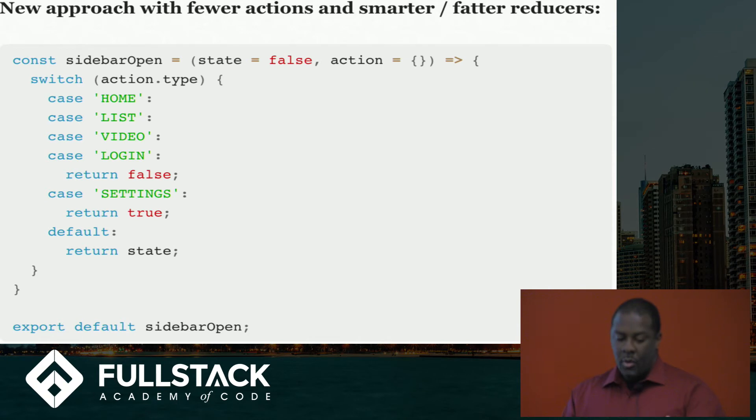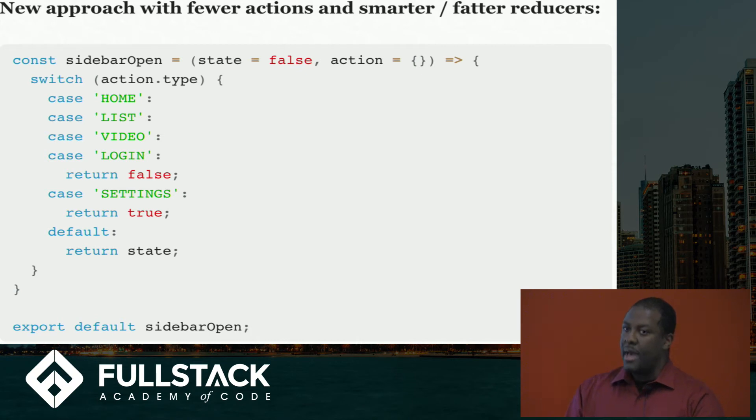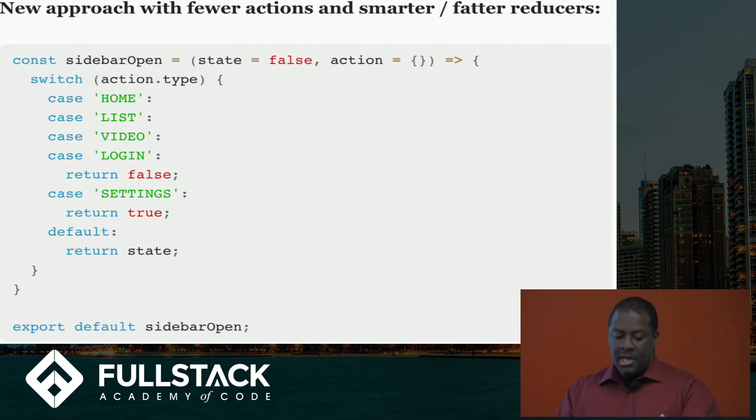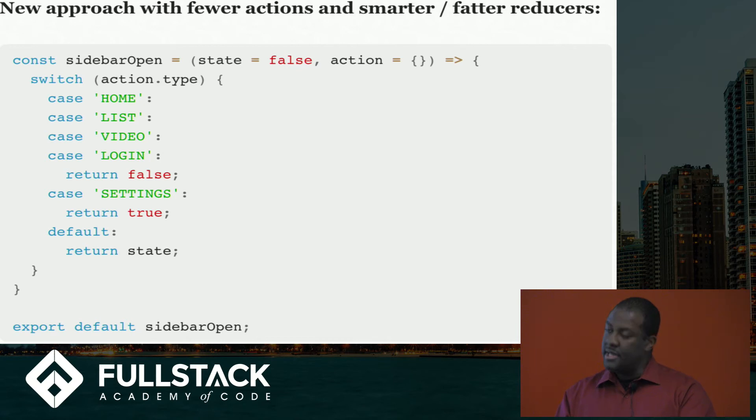And what we have here is these are the different, these are action types, but they describe the state of your app instead of the state of your component. So it's very easy to look at it and say, when is my sidebar open?